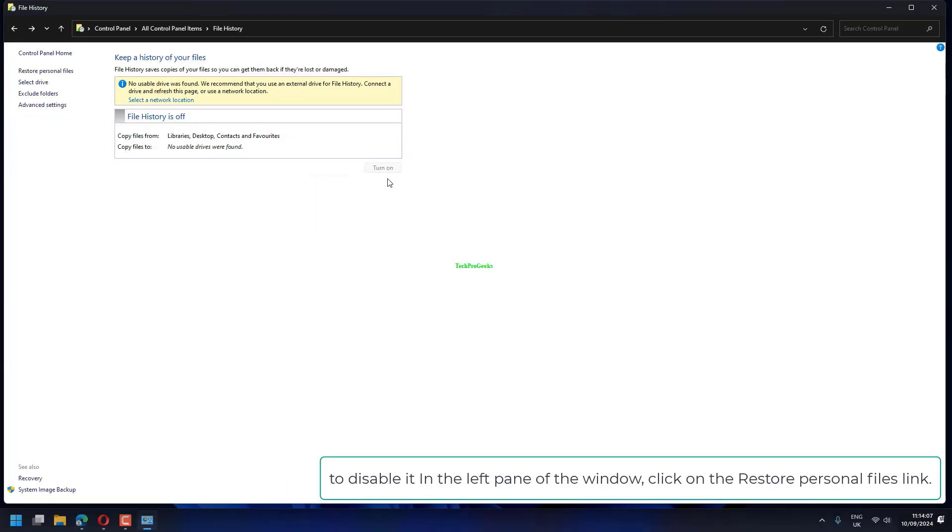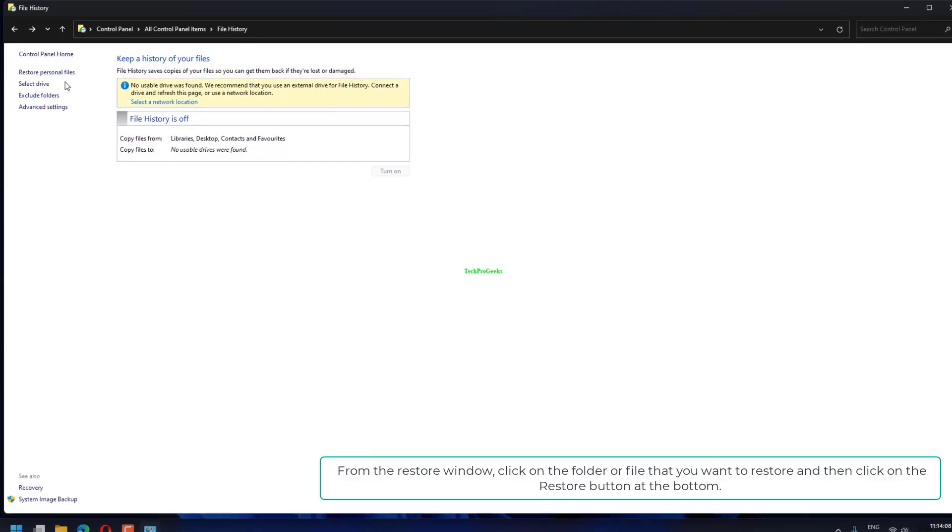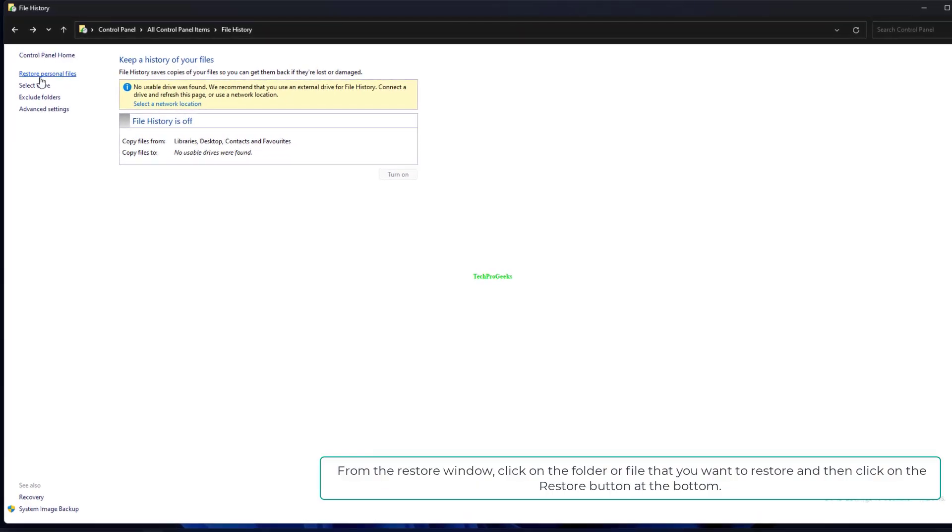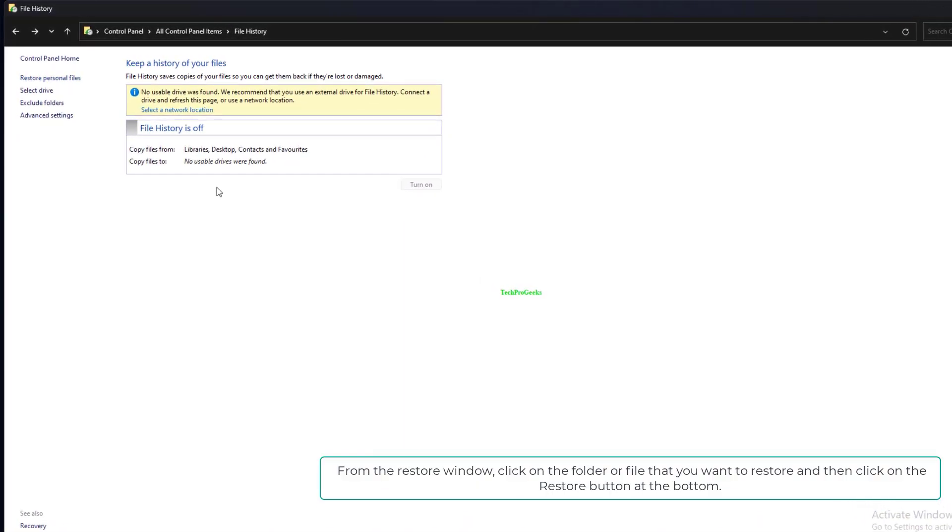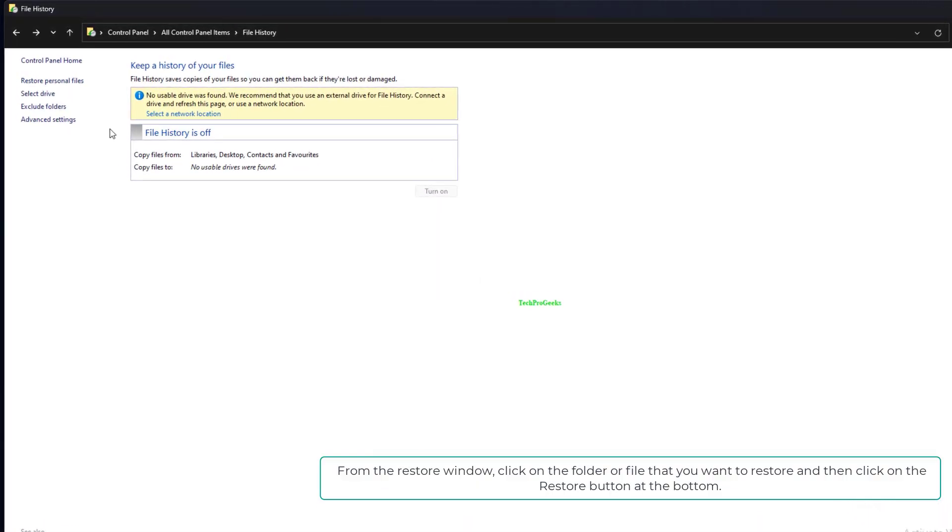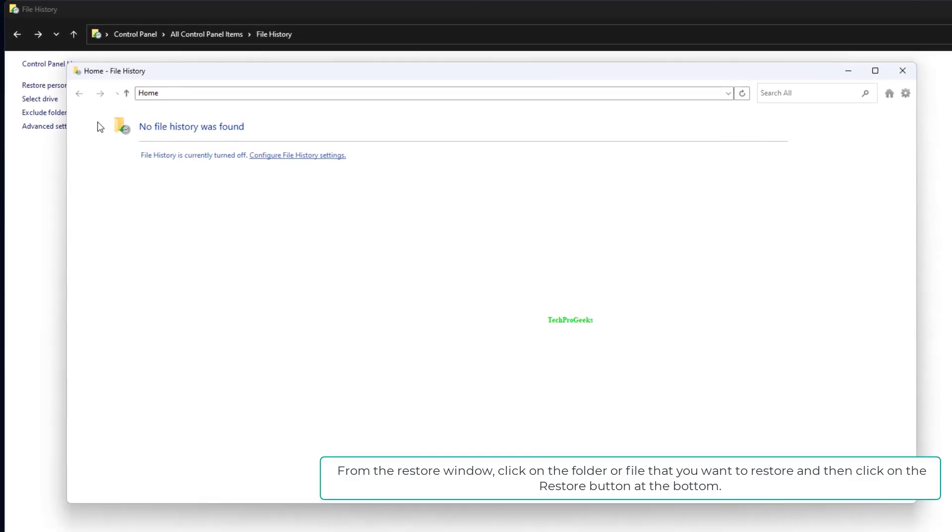To disable it in the left pane of the window, click on the Restore Personal Files link. From the Restore window, click on the folder or file that you want to restore, and then click on the Restore button at the bottom.